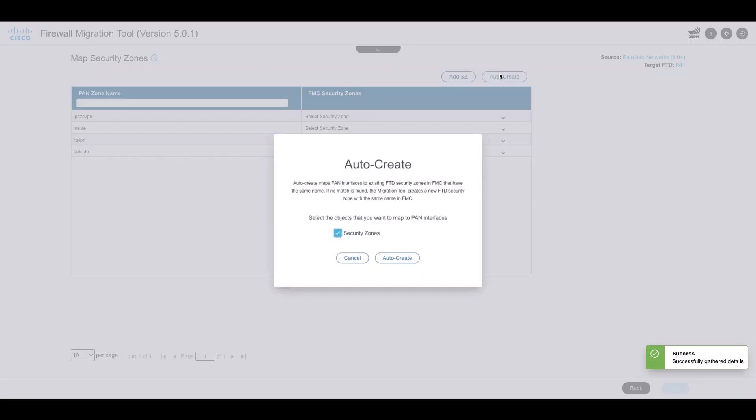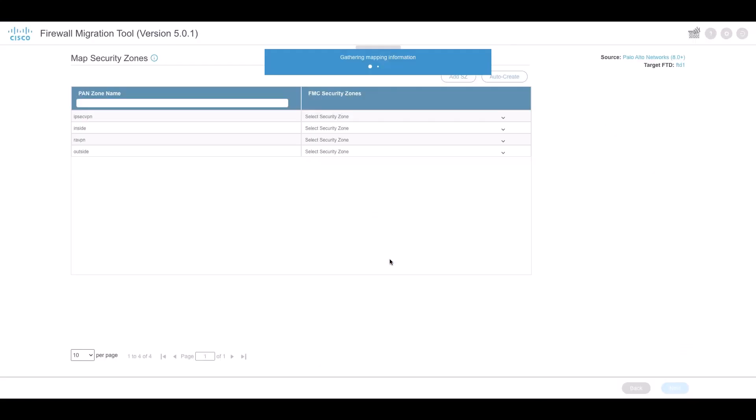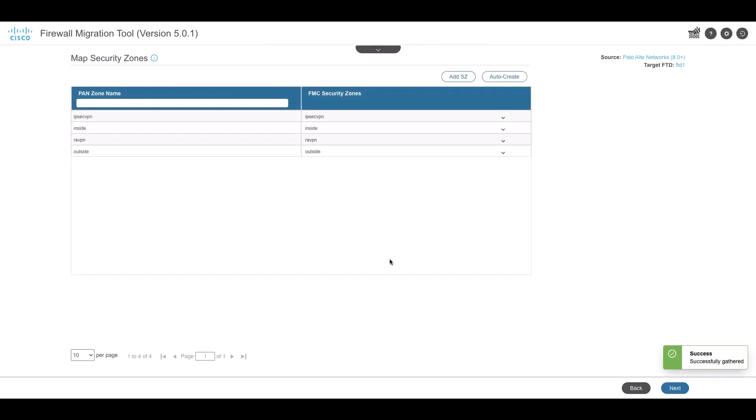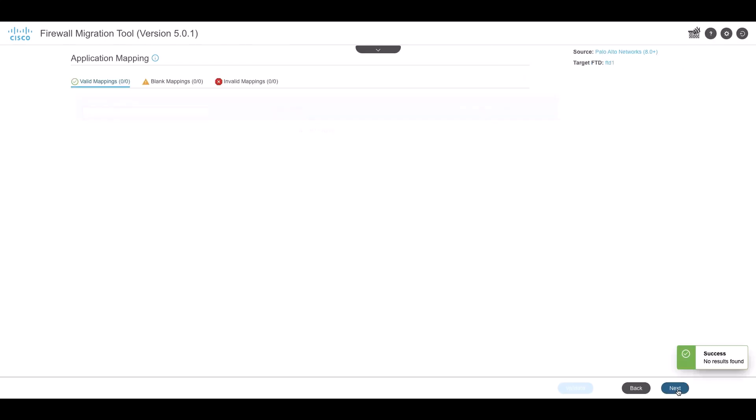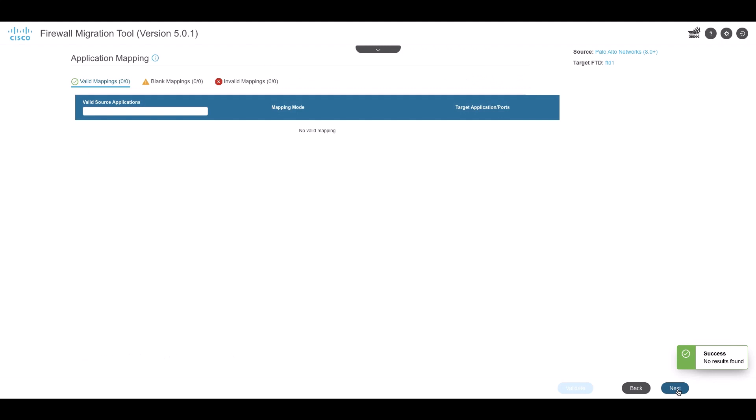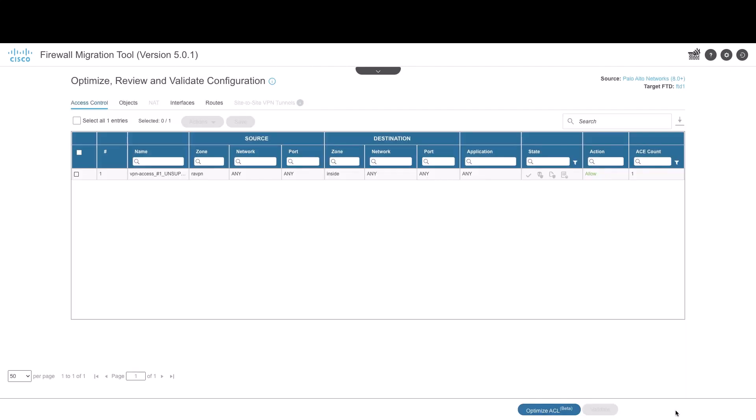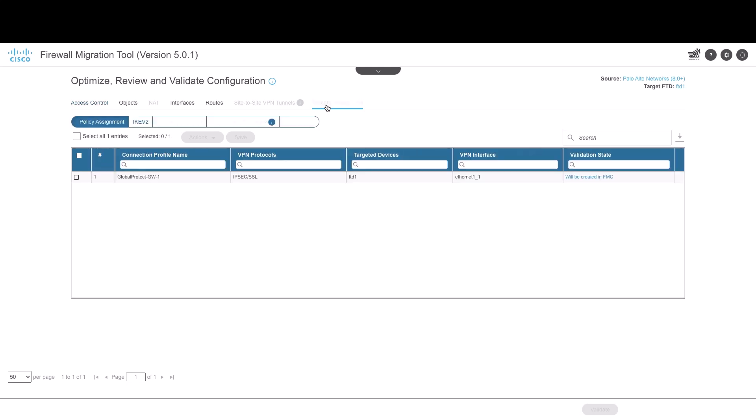If there are any applications that need to be mapped between PAN and Secure Firewall, it will appear on this page. Under the Optimize Review and Validate page, the tool will point out the sections that require user inputs. In the Remote Access VPN section, all objects corresponding to Remote Access VPN are migrated from Palo Alto Networks Firewall to Management Center and are displayed.